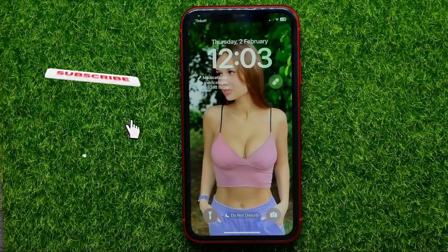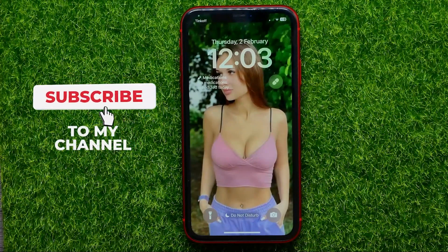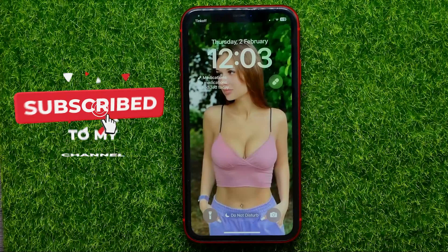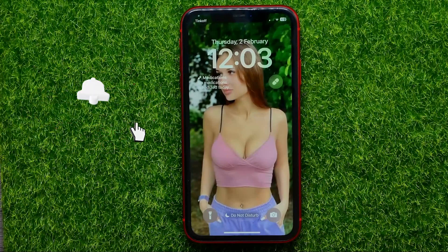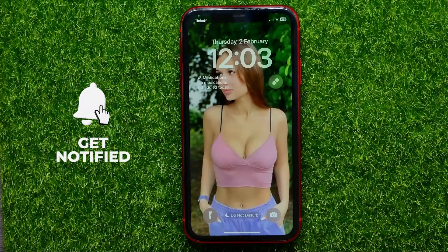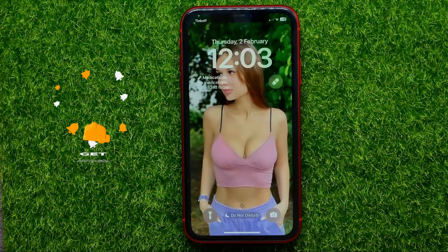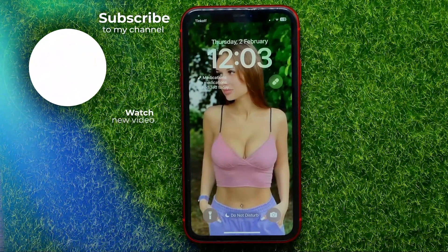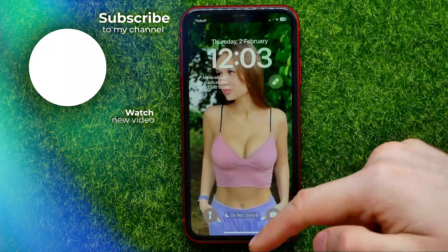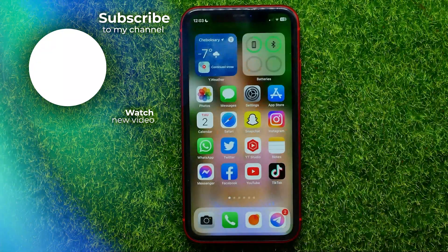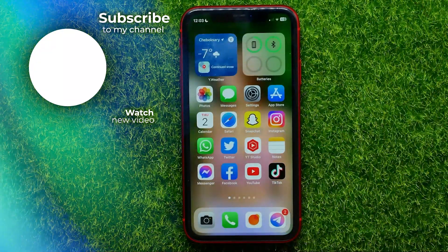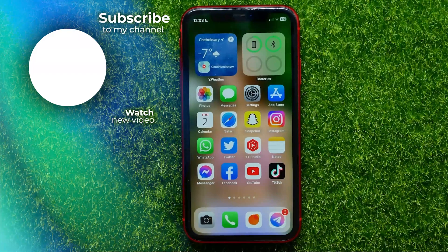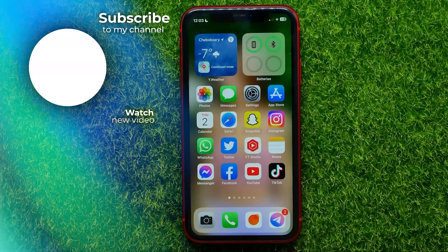I also recommend you to check out my iPhone tutorials playlist which you can easily find in the description. Hit the like button if you liked that video and see you in the next one.